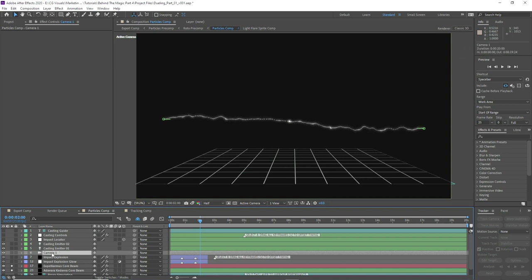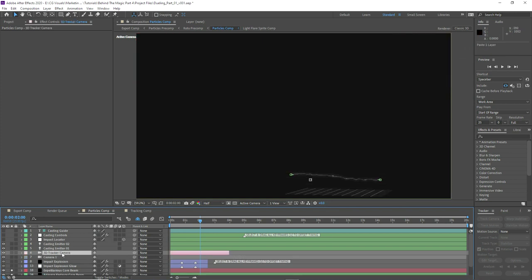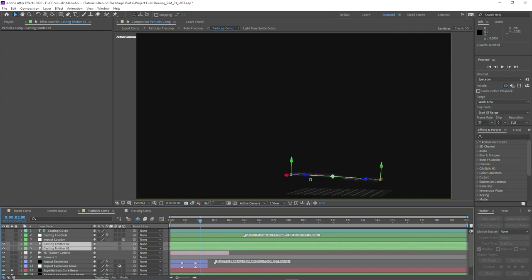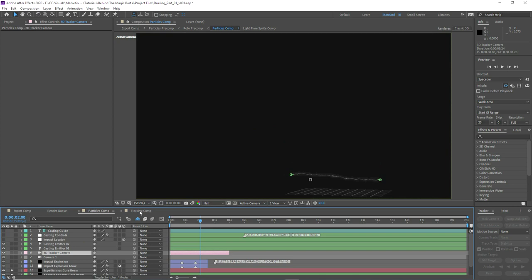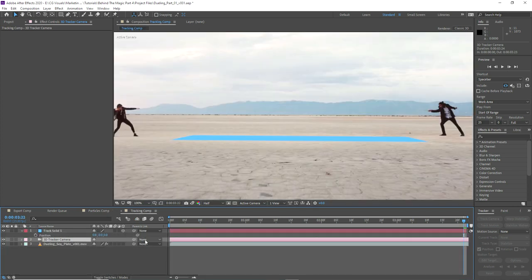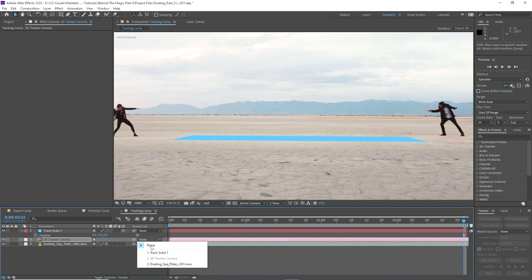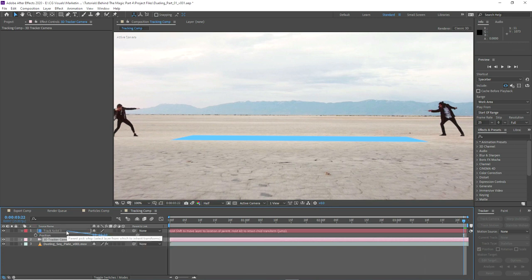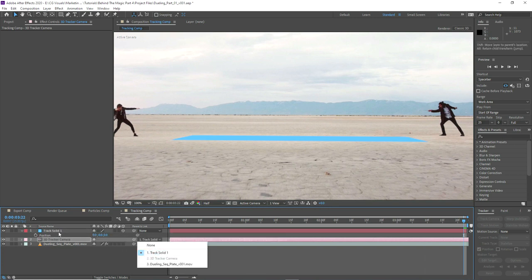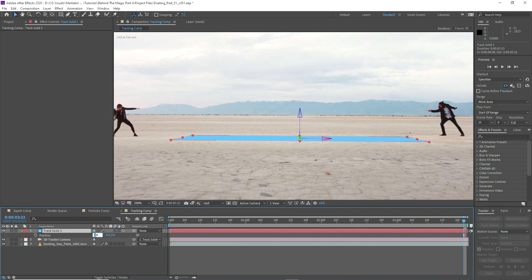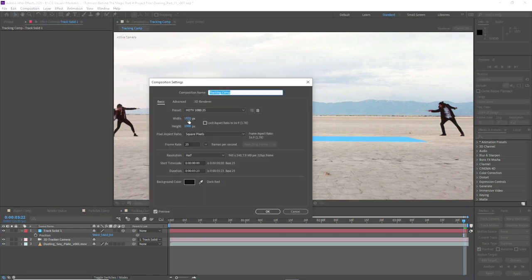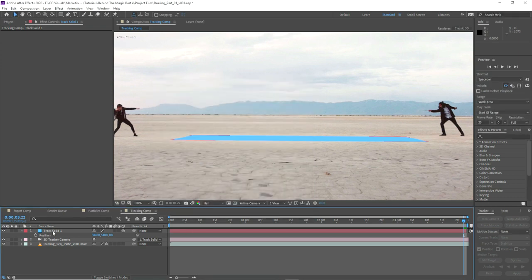One thing we can do to help normalize things is just rotate that into the correct position. This is where our first problem occurs — if we go ahead and use that tracked camera, it's not really relating correctly. It thinks the effect is much smaller than it actually is, and that's because of the normalization of the camera scale itself. If we just pick whip the camera to that solid we created, we can now start normalizing the camera space by setting the position to 960 by 540, as that's half of the comp dimensions.